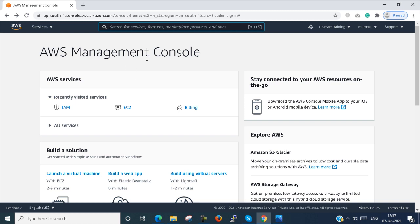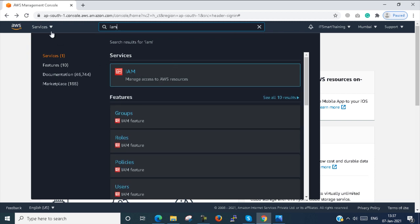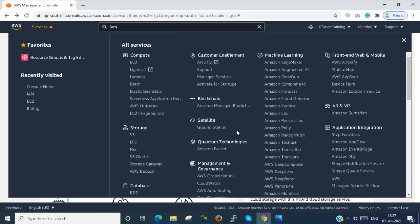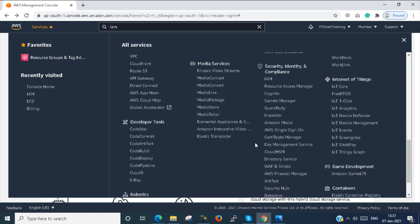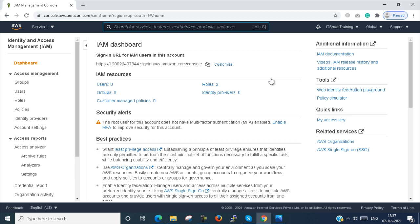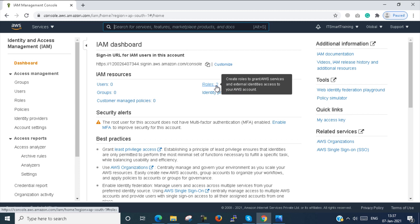Now I want to show you how to create an IAM user. You can search for IAM in the console, then select IAM to open the IAM features. Alternatively, go to Services under the Security section and you will see IAM there — just click on it. This is the IAM dashboard, where you can see your users is 0, user groups is 0, and two default roles are already created.